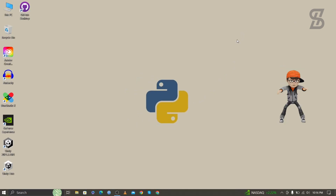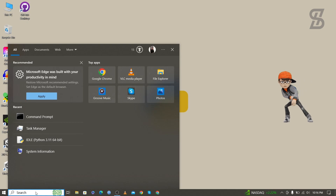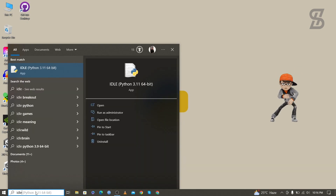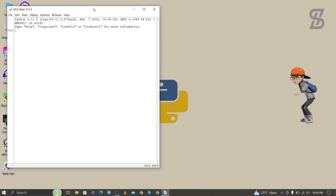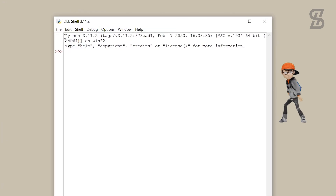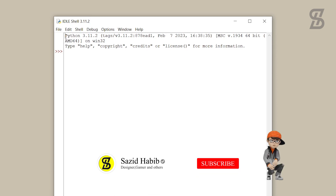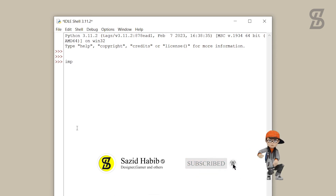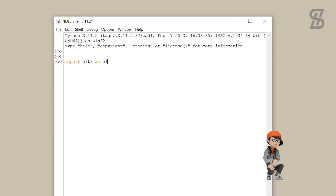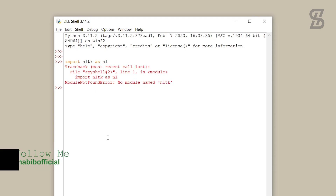Before installing NLTK, I'll first check whether it is already installed or not. Go to the search bar and search for IDLE Shell and press Enter. The IDLE Shell is the official IDE of Python to run Python code. Here you can also see the Python version at the top. I'll type 'import nltk' and press Enter.